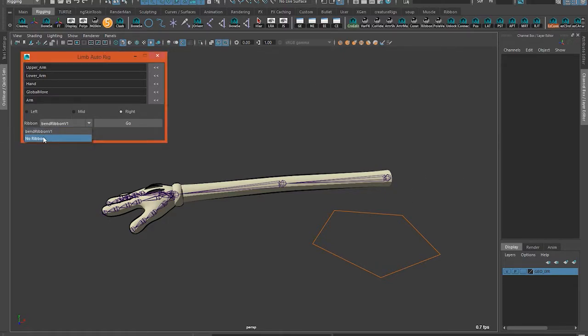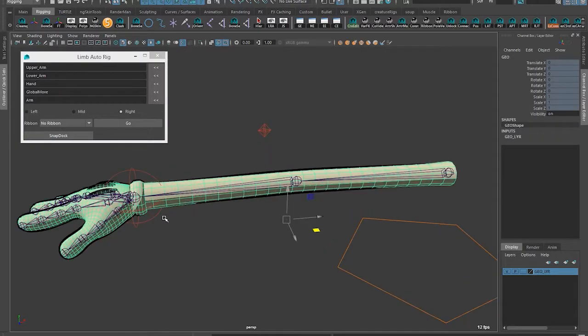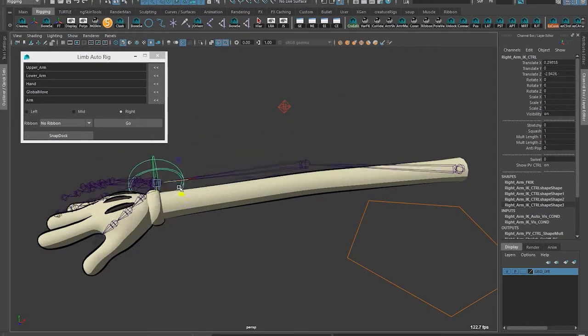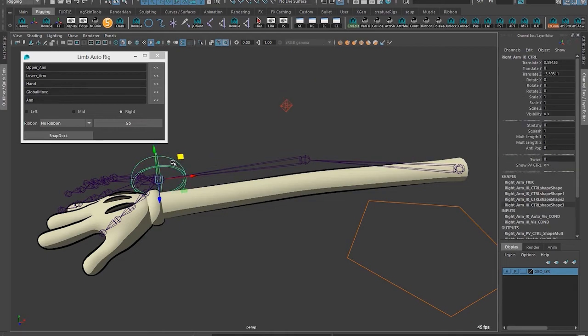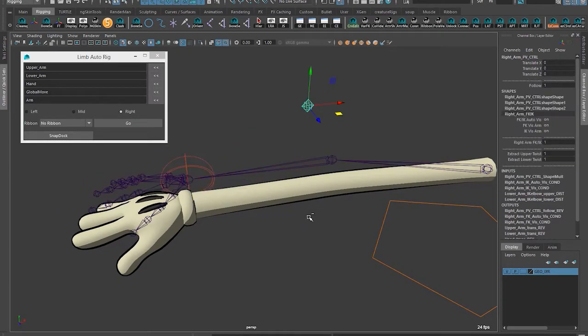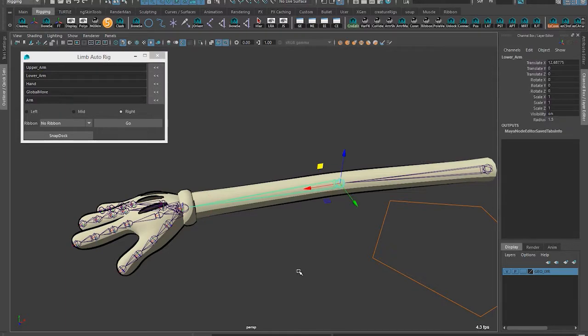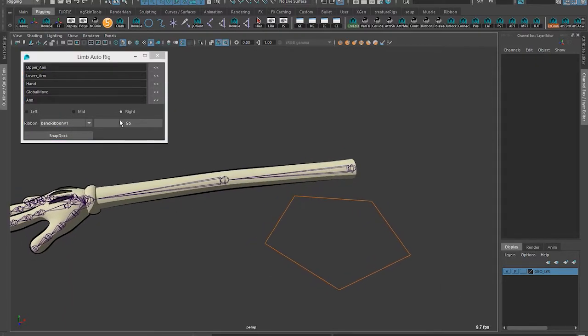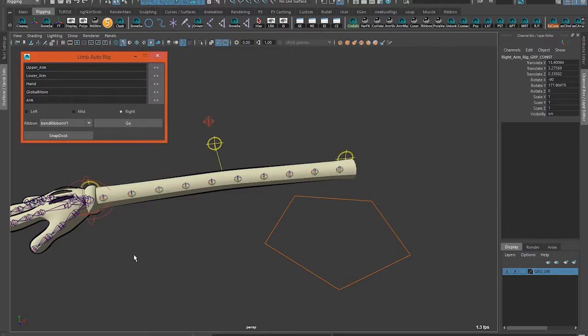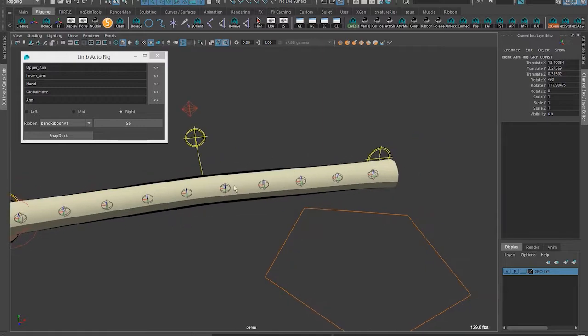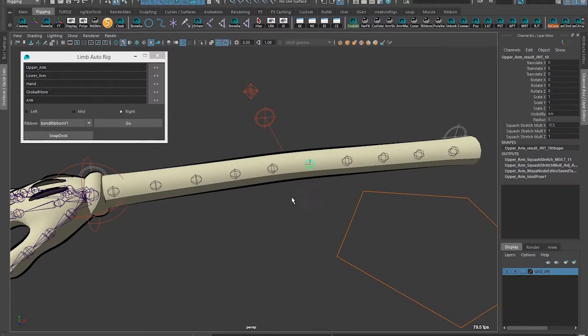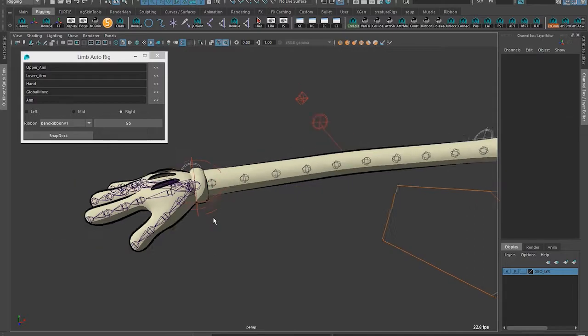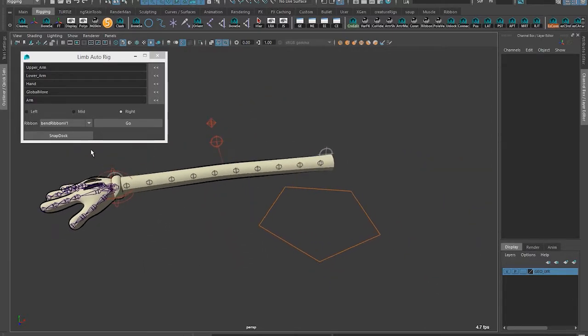If I do no ribbon, it just does a standard FK/IK setup with your pole vector and features I like but without anything in between. If I say bend ribbon version 1 and hit go, I can show you how that looks. It takes a little longer. You get your in-between joints with your twist extracted between them. I'll show you how that works.